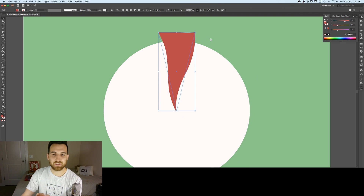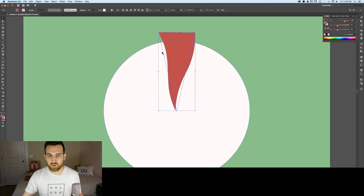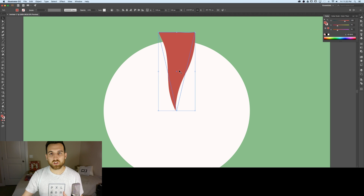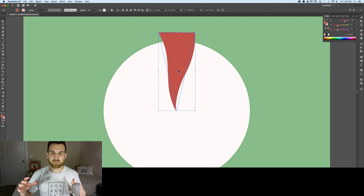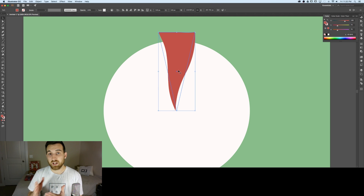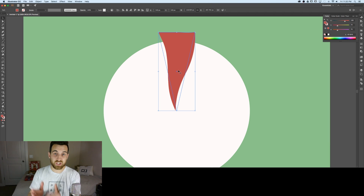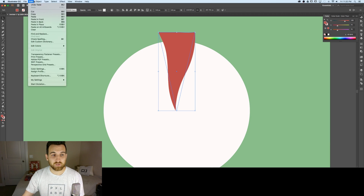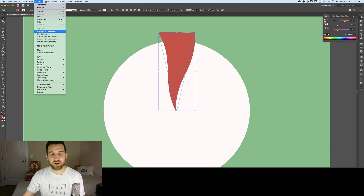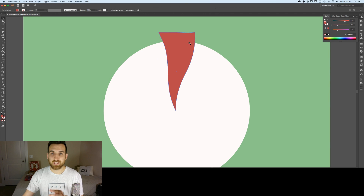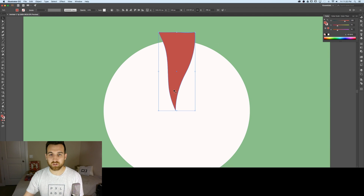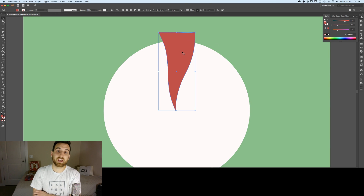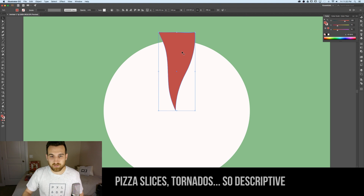The original outline is still there with the effect applied. We need to expand it so we have an actual shape instead of just an effect on a pizza slice. Go to Object > Expand Appearance and now we have an actual swirled shape.